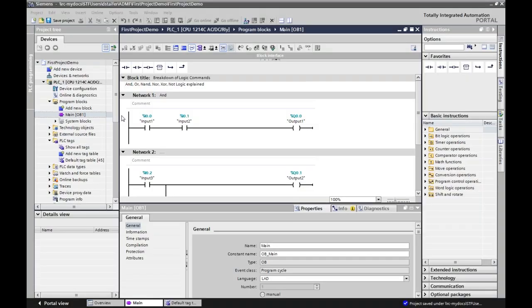We are now going to discuss how we can do basic programming in Siemens. I'm going to take this from the approach that someone may have had very limited knowledge of PLCs, or maybe treated the PLC as just a giant black box with lights that go on for inputs and lights that go on for outputs. Where we do all our programming is in OB1, which is operating block number one — this is main. You can see it's located under program blocks and under the PLC that you've created.